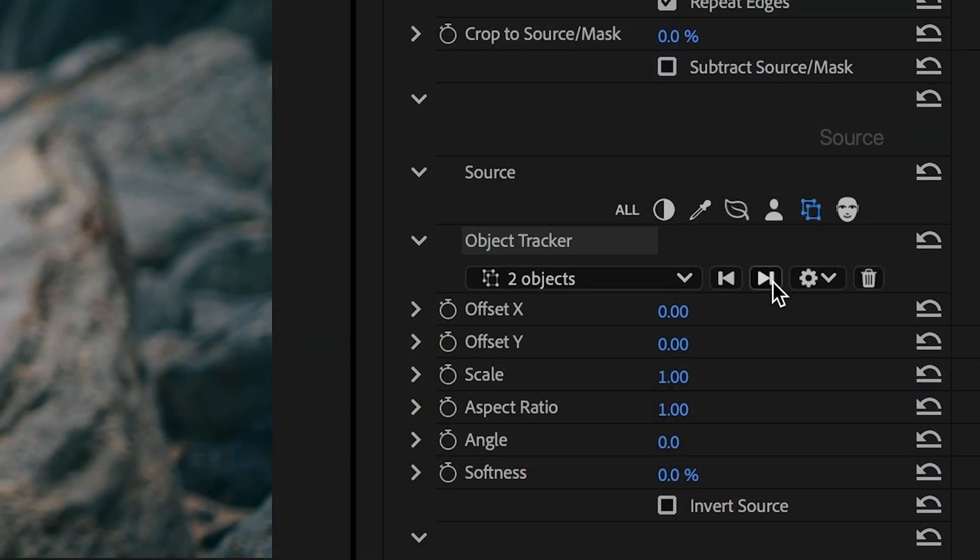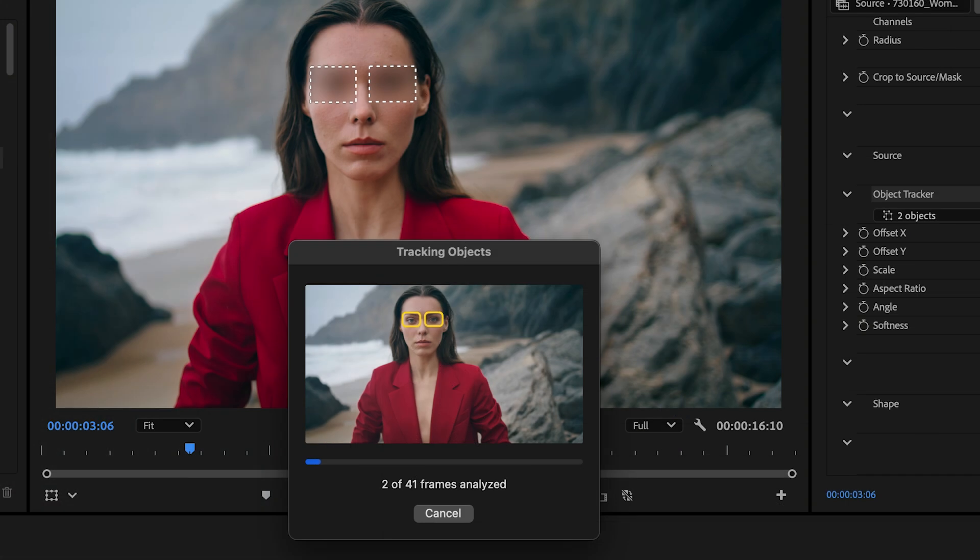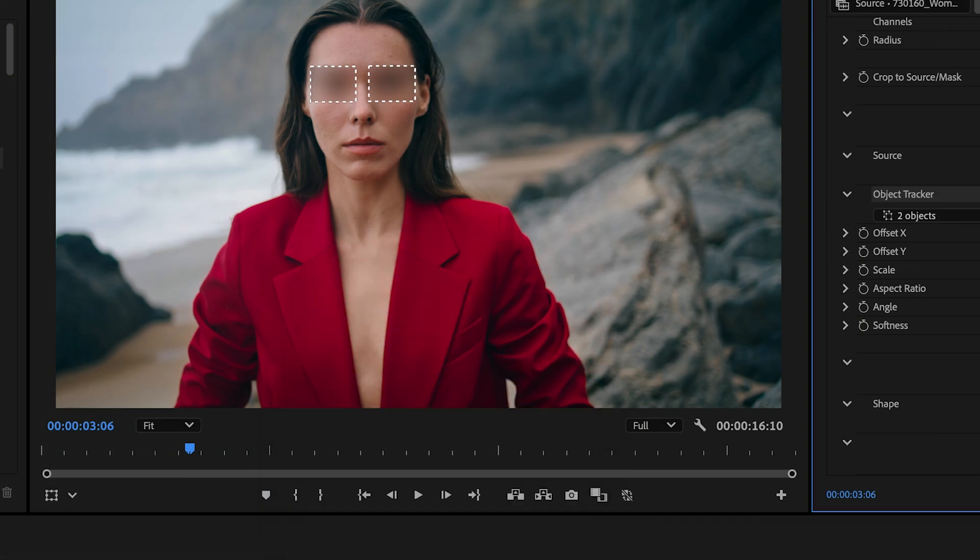I'll track forward to start the analysis, allowing each eye to be tracked to the end of the clip.